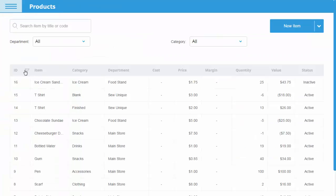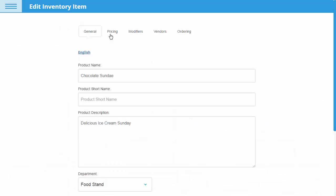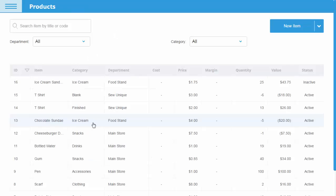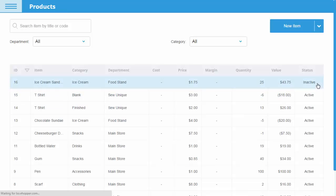Now we will change the price of our item chocolate sundae from $5 to $4. Additionally, we will select the item ice cream sandwich and make it active.